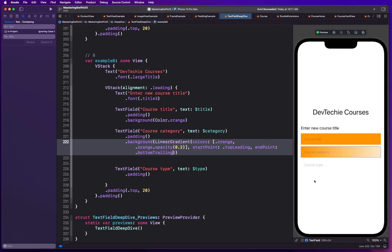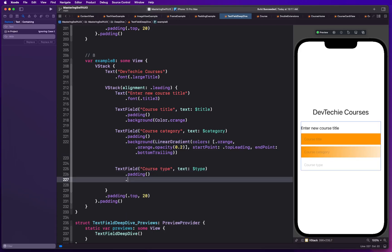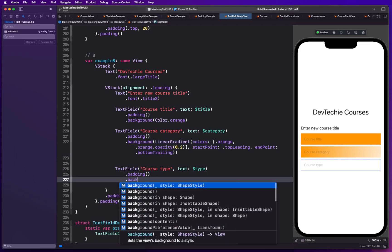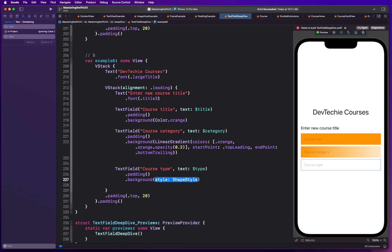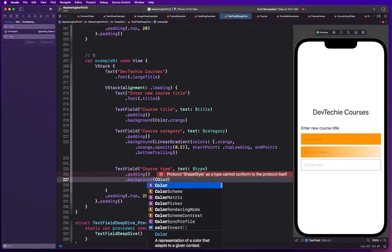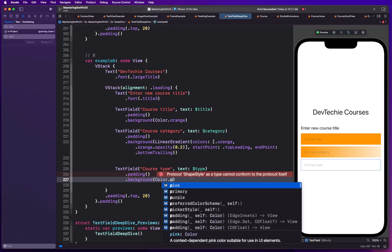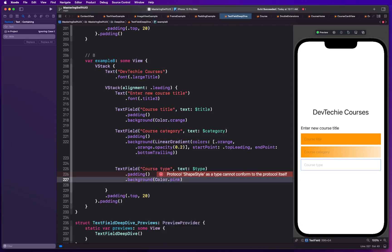So as you can see you can apply gradient background as well. Actually just found out myself because I did not try this. I was like okay if it takes a, so if you look at the background it takes a shape style that means you can actually have a shape defined. You can literally basically have it something like,